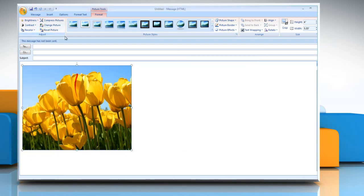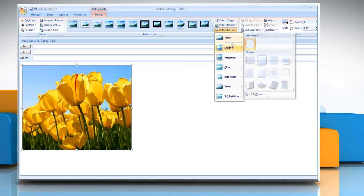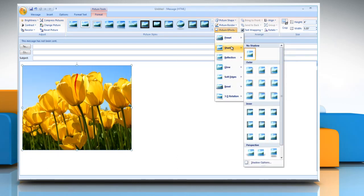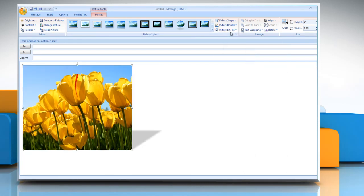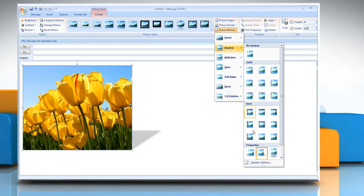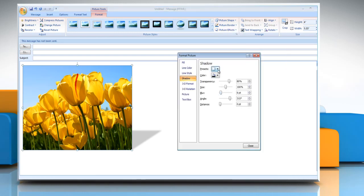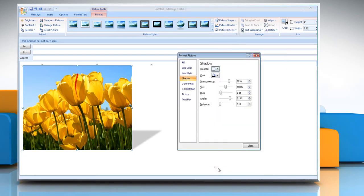To add or change a shadow, point to shadow and then click the shadow that you want. To customize the shadow, click shadow options and then choose the options that you want.